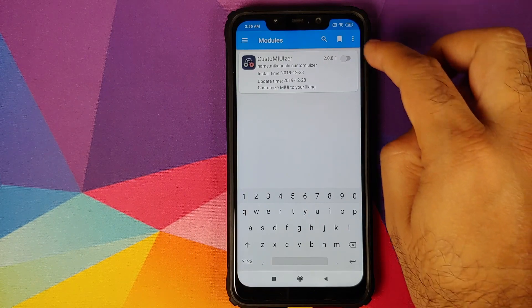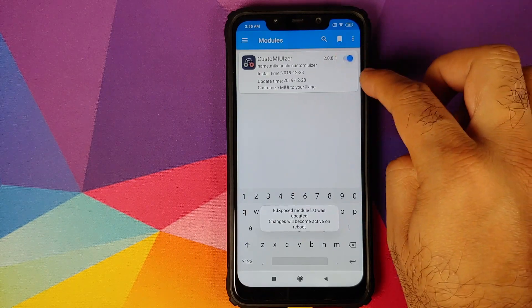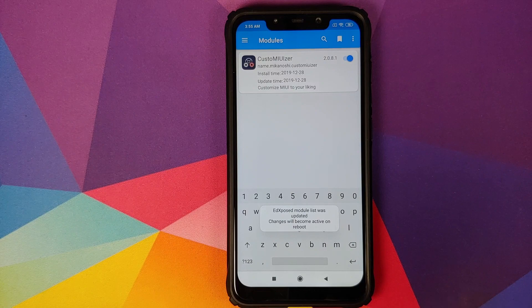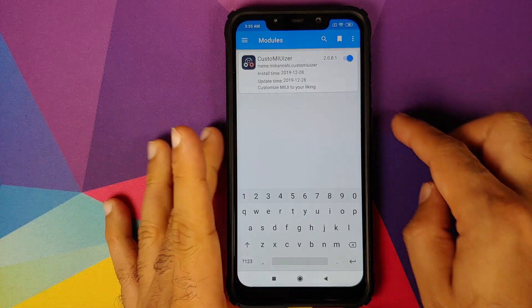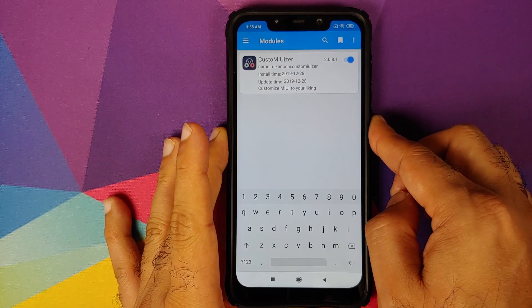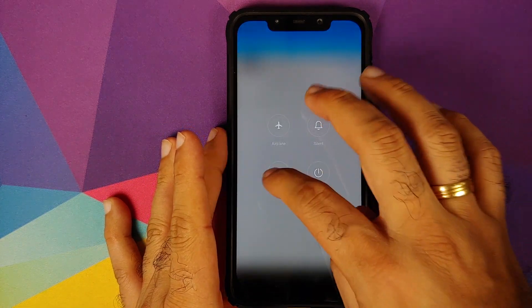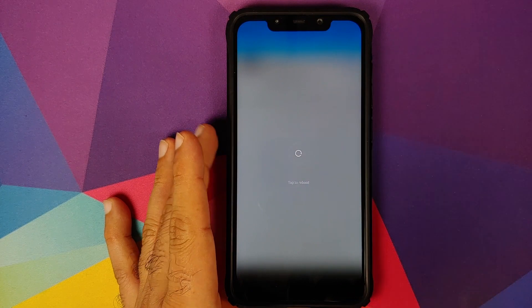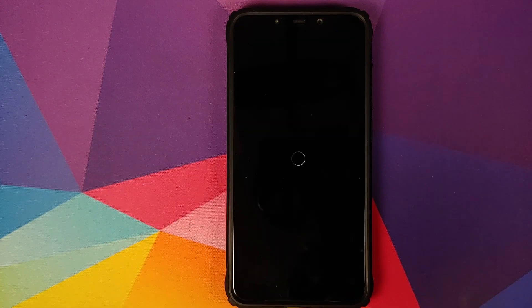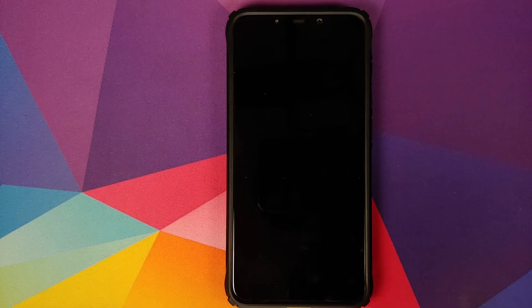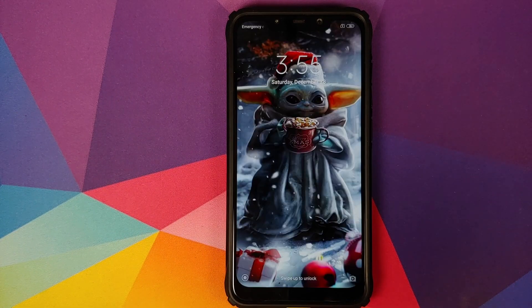Enable the toggle for CustomXposed. For CustomXposed to start working, we need to reboot the device once, so we are going to reboot our Poco F1.